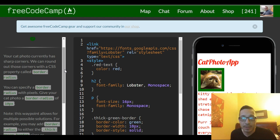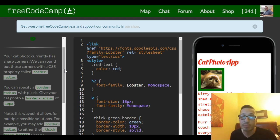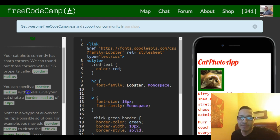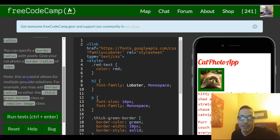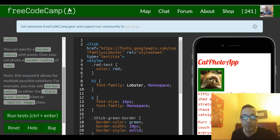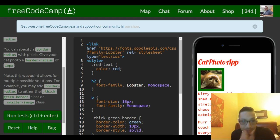We can round out these corners with a CSS property called border-radius. You can specify a border-radius with pixels. Give your cat photo a border-radius of 10 pixels.